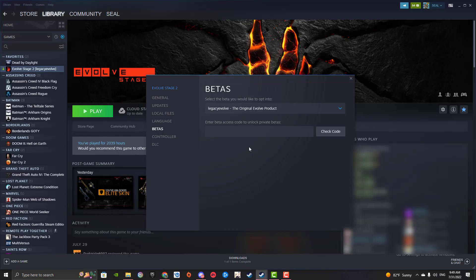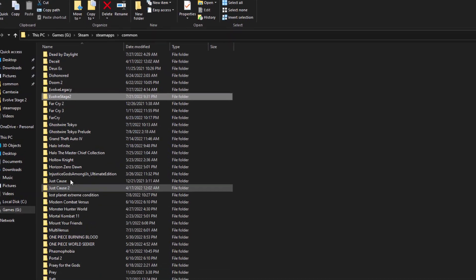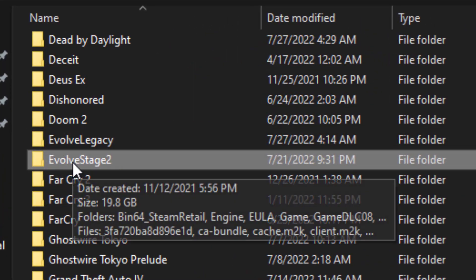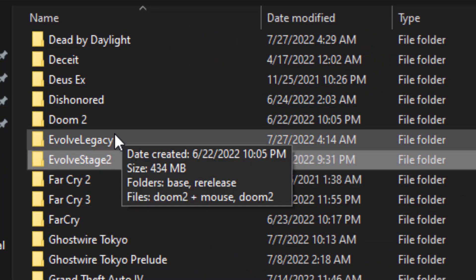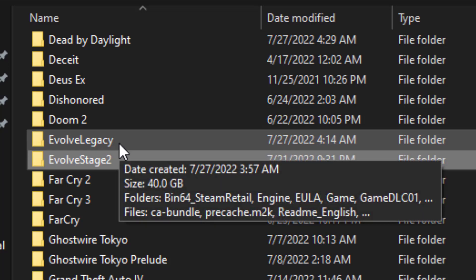And then select Legacy Evolve, the original Evolve product. Install Legacy Evolve. It's going to be 40 gigabytes, and you should have two folders afterwards, one with Evolve Stage 2 and one with Evolve Legacy.